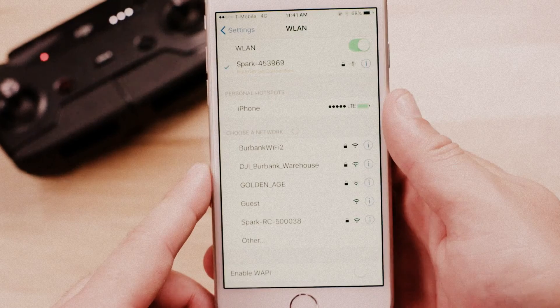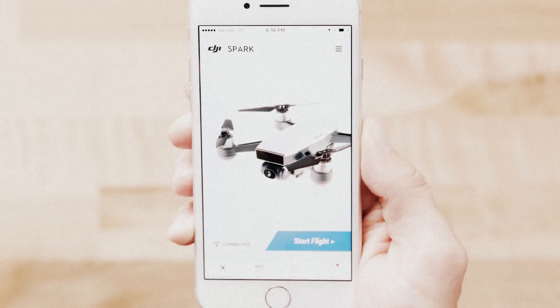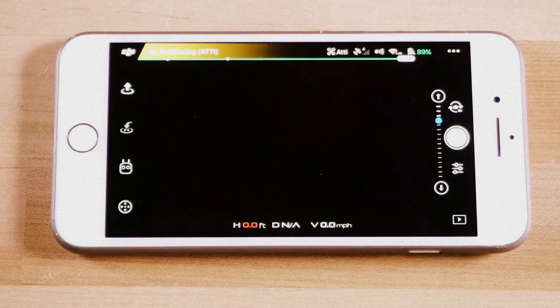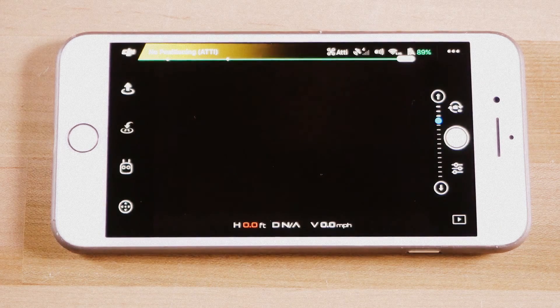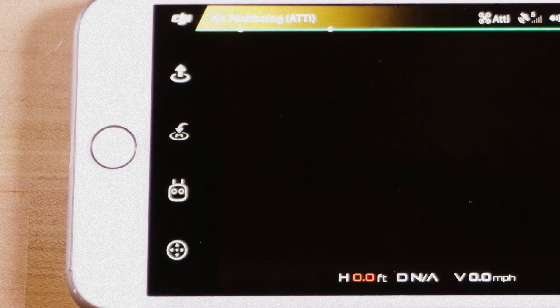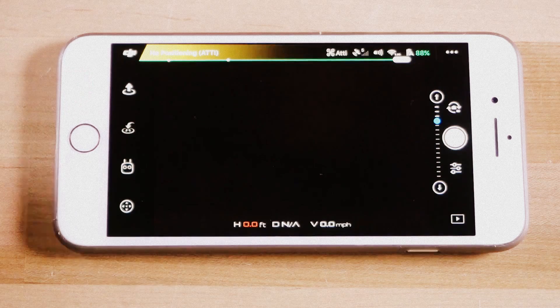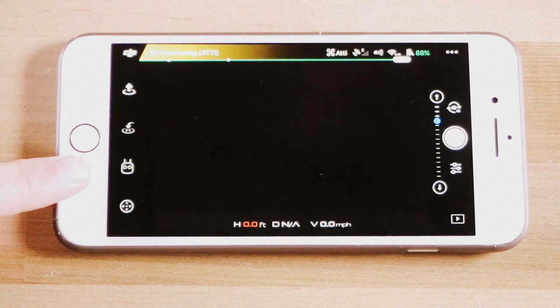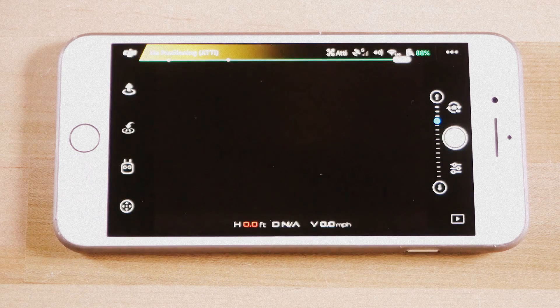Once your mobile device is connected to Spark's Wi-Fi network, go to the Equipment page and enter Live Camera View. In Live Camera View, you will see four icons on the left: Takeoff, Return to Home and Land, Intelligent Flight Modes, and Virtual Joystick.